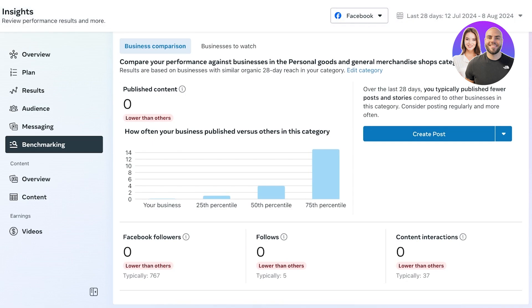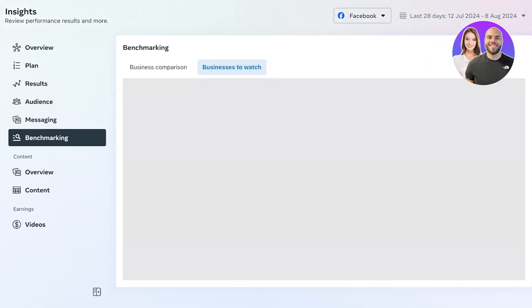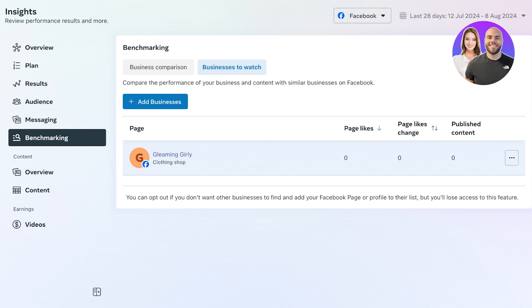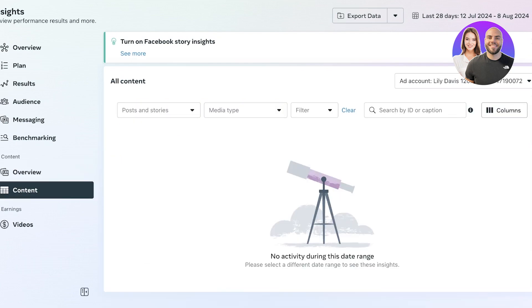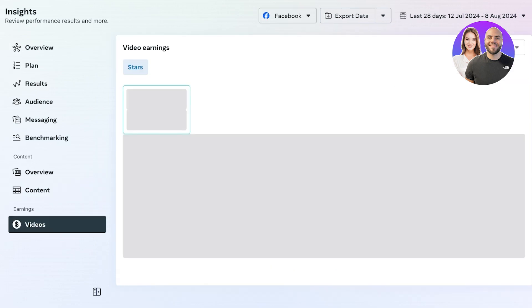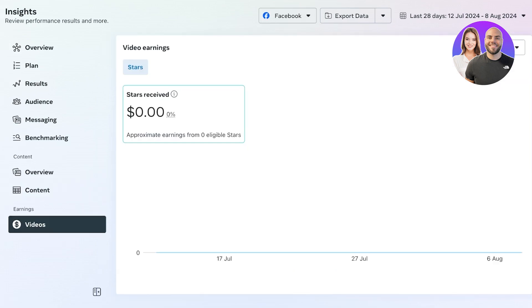So your Facebook followers, total follows, content interactions. And you guys will see, because this is a brand new page, you also have a businesses to watch section where you can actually watch other businesses and compare your business with similar businesses. Then you have a content overview where you have your reach, your three-second views, one-minute views, interactions, and minutes viewed. Then you have all of your content analysis.